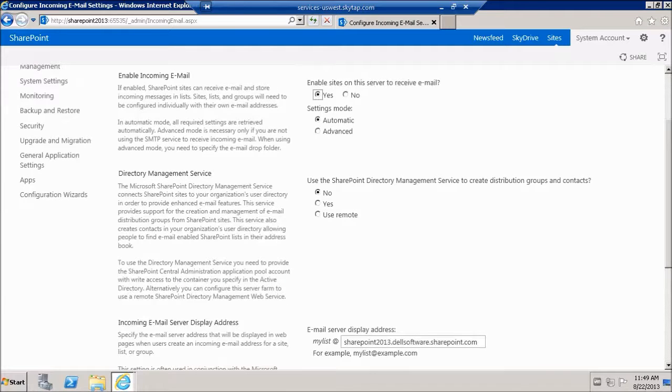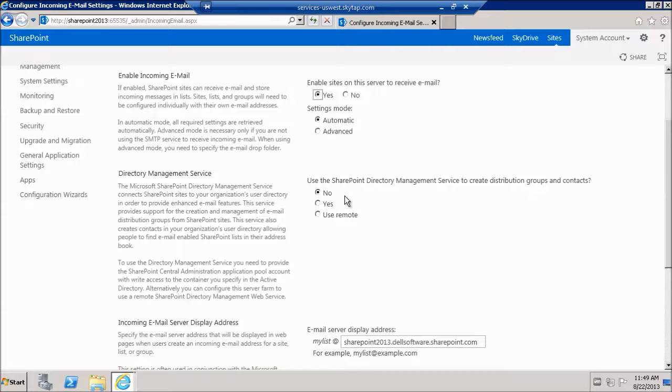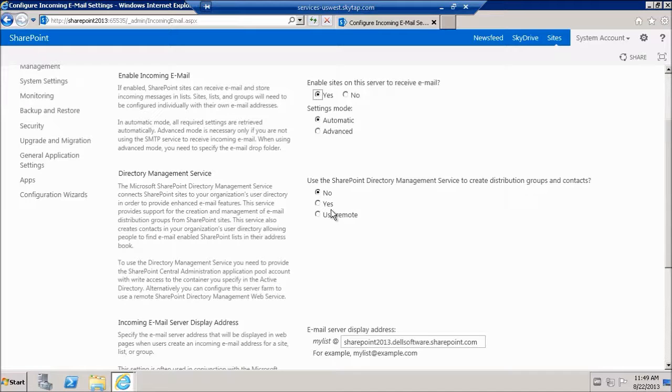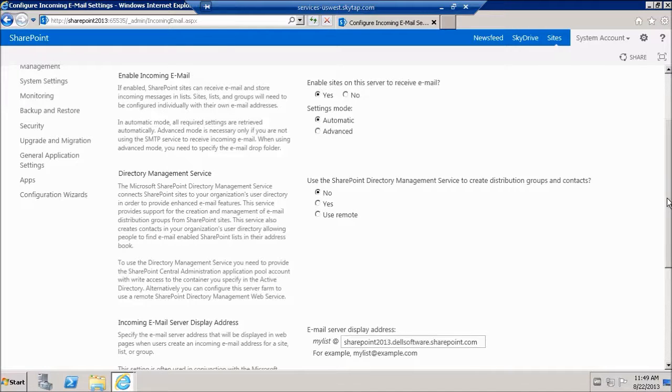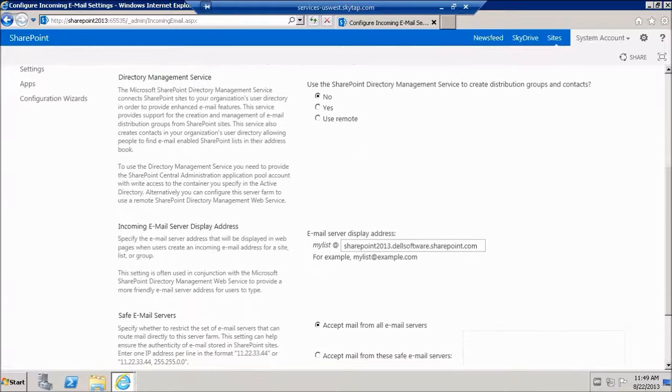Directory server or directory management service. It's now configured to no which means I do not want to create a contact object in Active Directory for my shared documents email address. If you do want to create a contact object, switch this over to yes. I'm going to keep this as no.